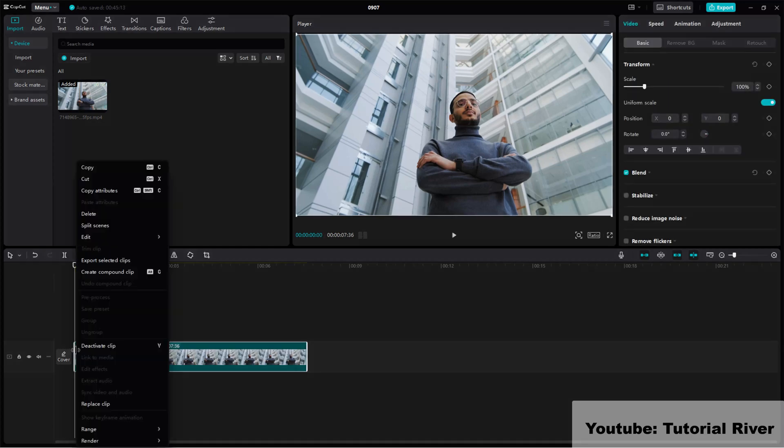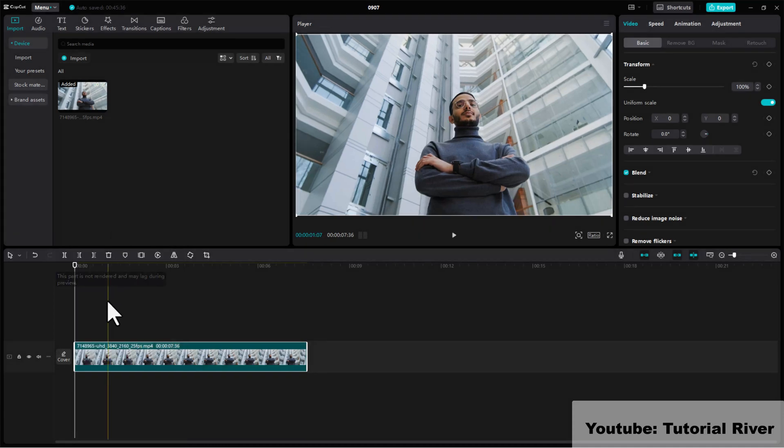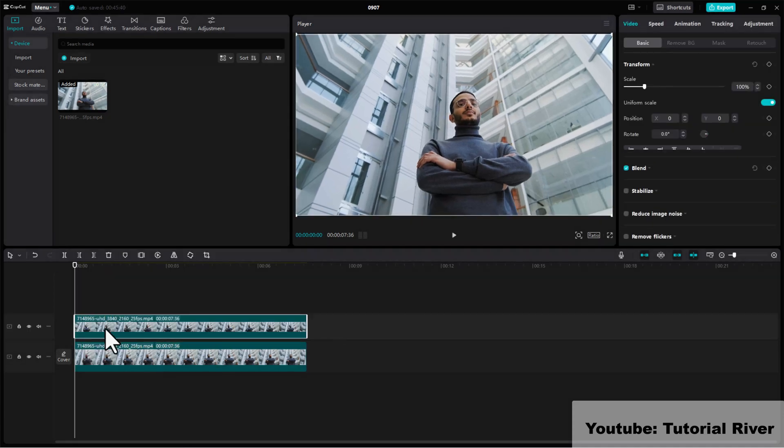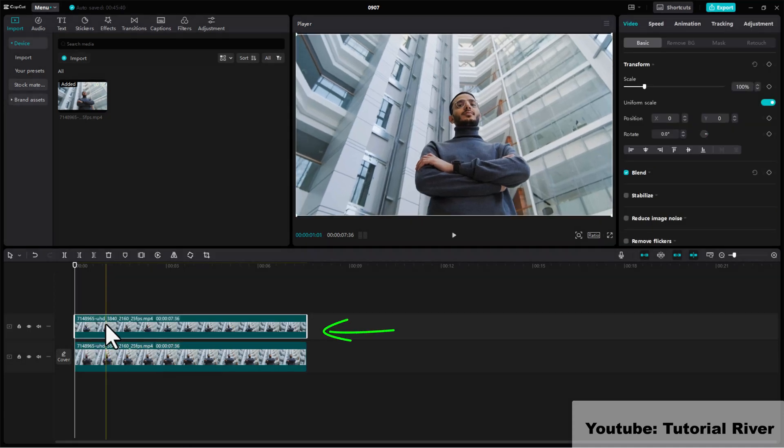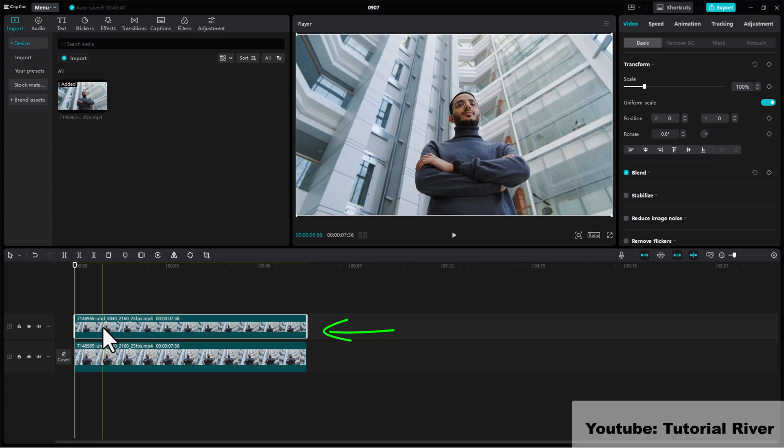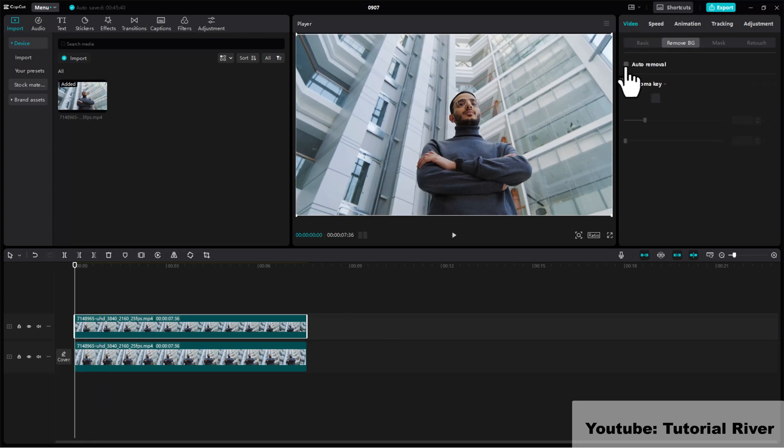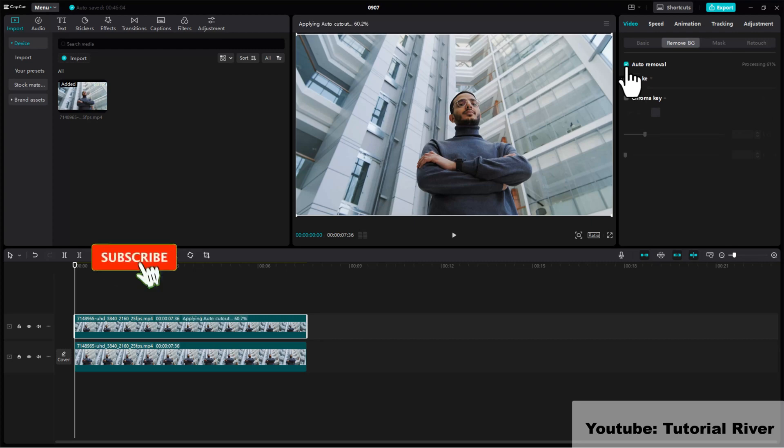Make the video clip duplicate. Now select the duplicate video layer. Select remove background option from right side. Mark on auto removal option. Background remove done.